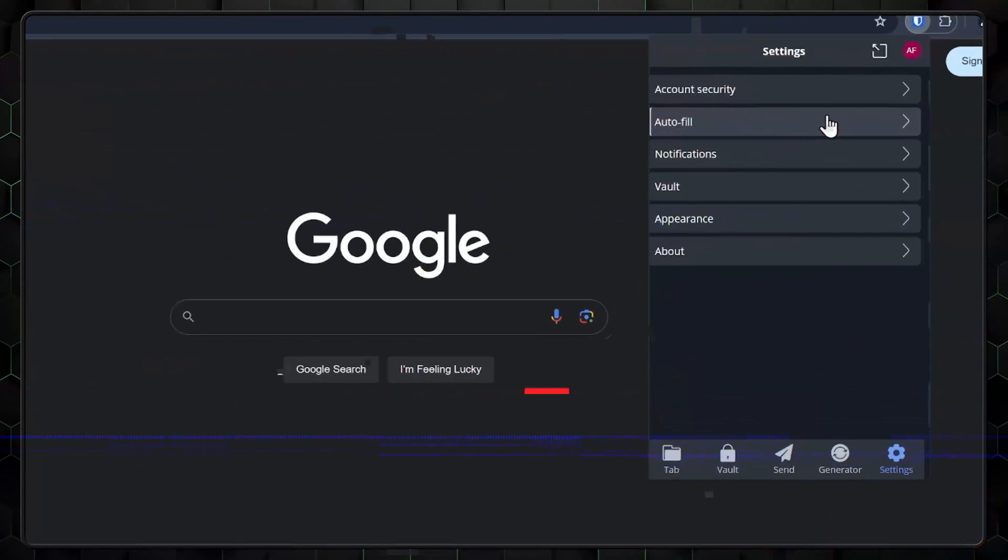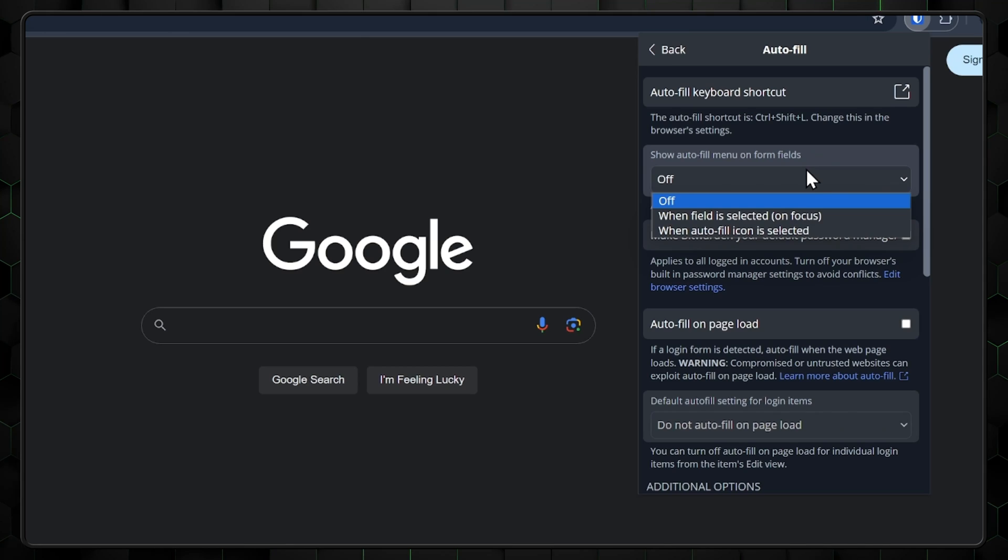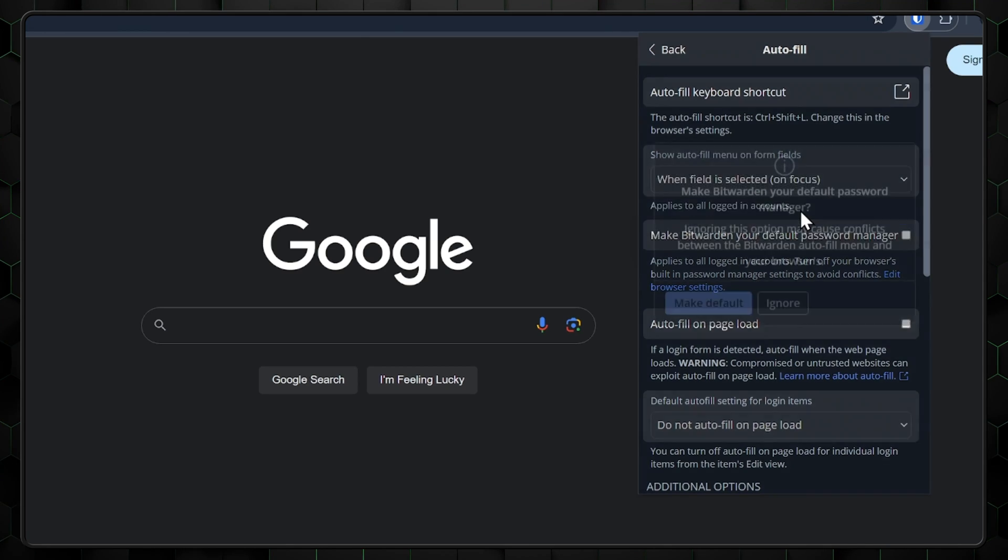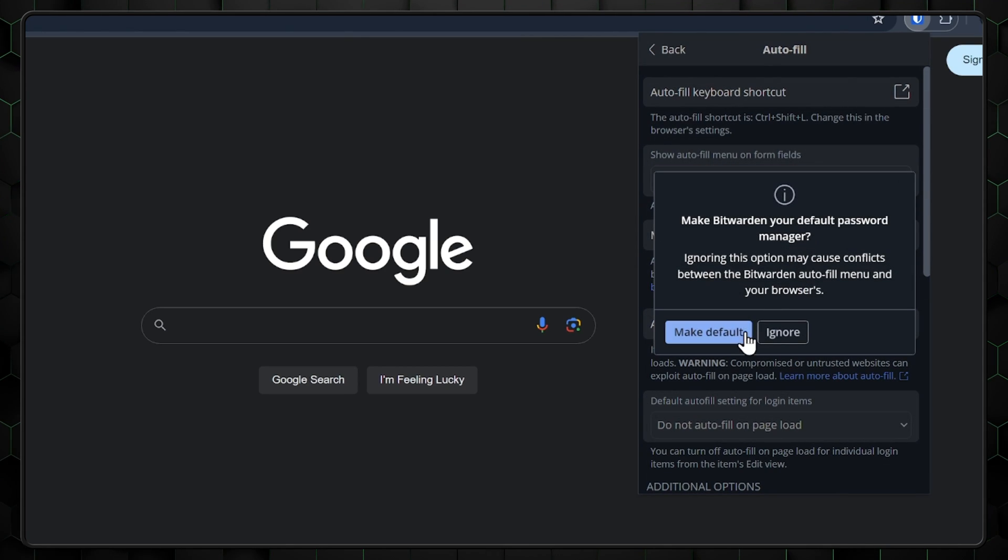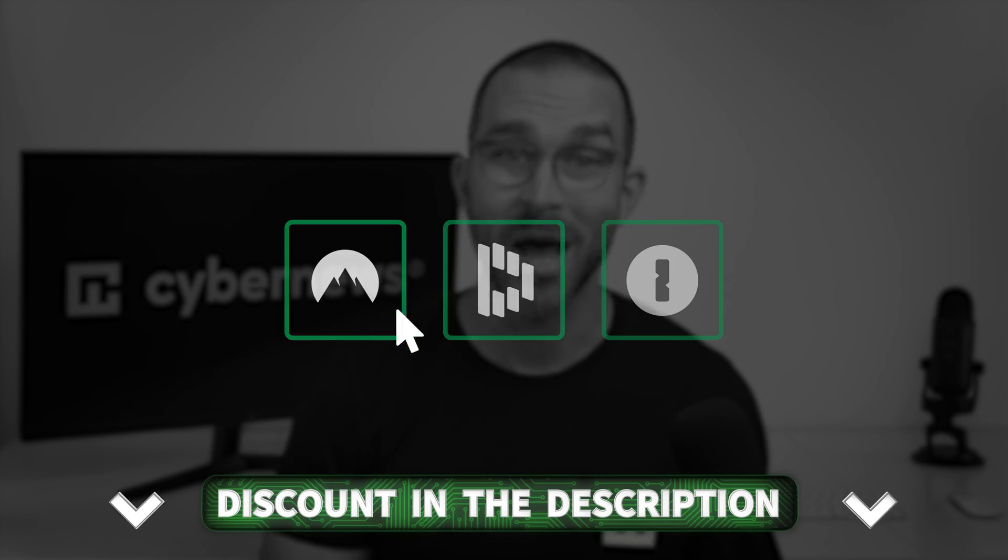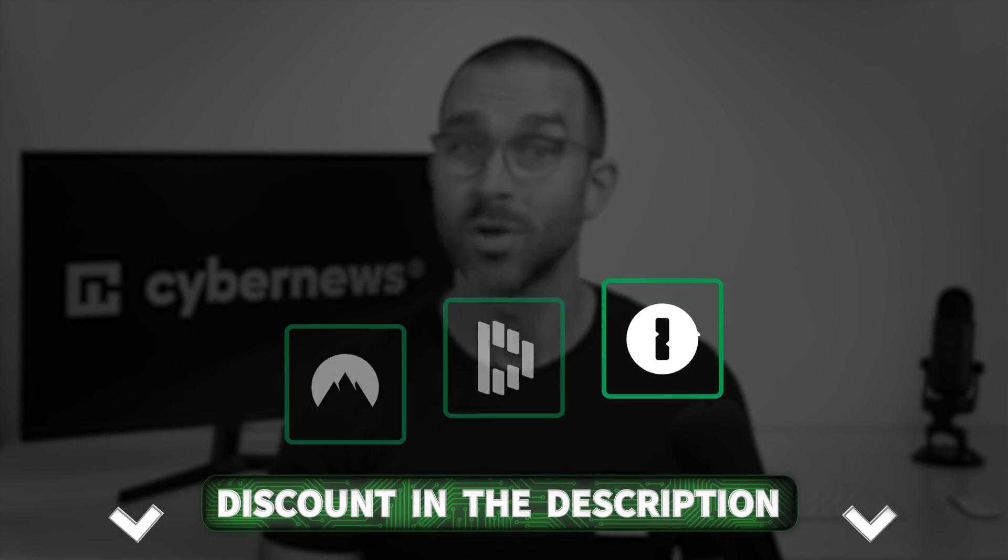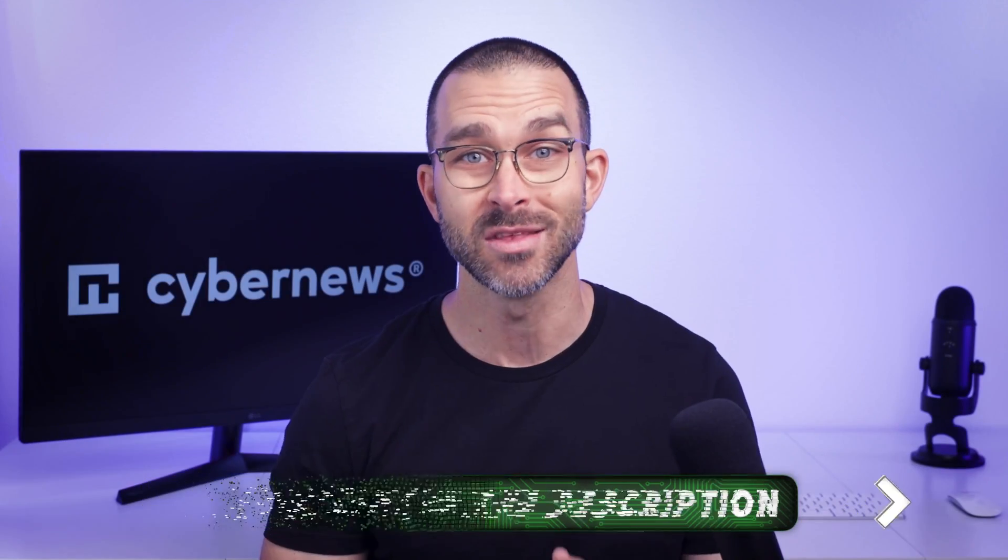The good thing is that autofill is disabled by default, so if you don't trust it, you can just leave it that way. Now, if you're concerned that Bitwarden isn't safe enough or that an autofill feature is a must-have for you, I've got some truly best password manager recommendations. You can find them in the description.